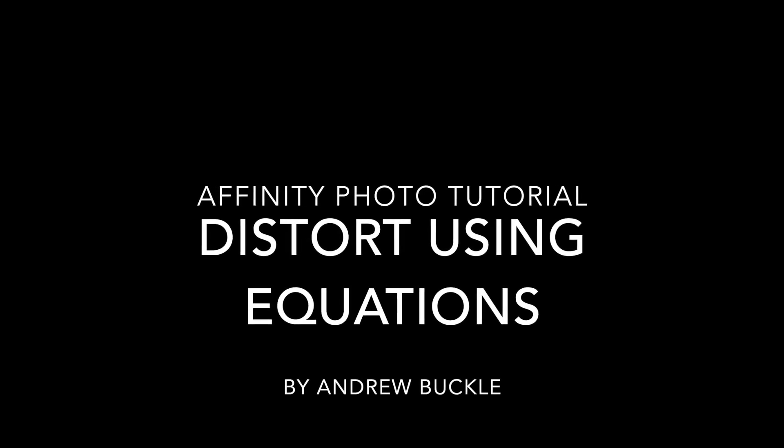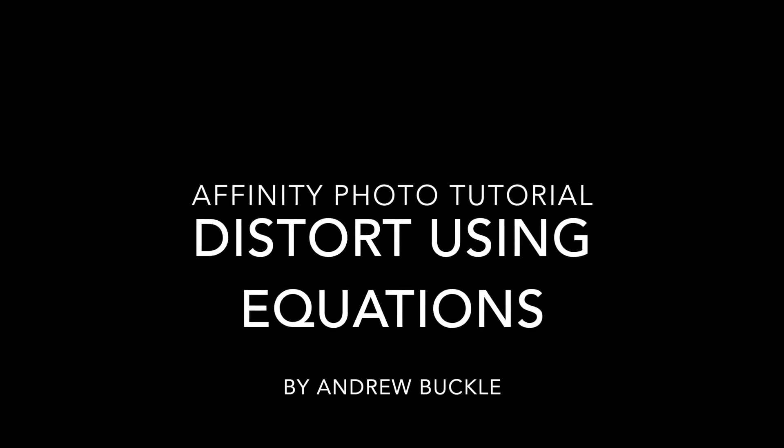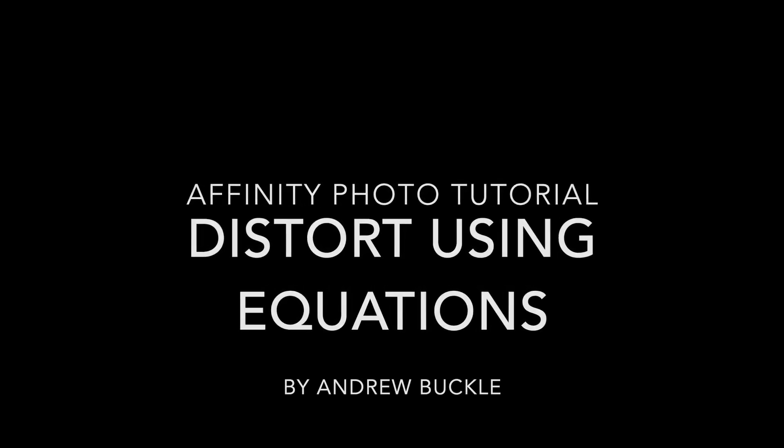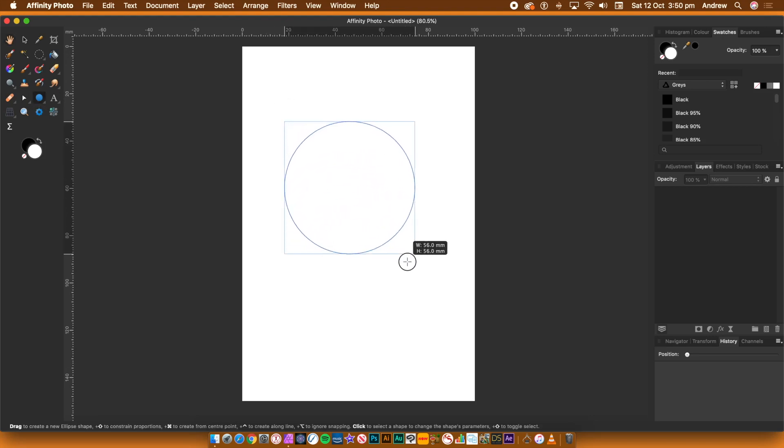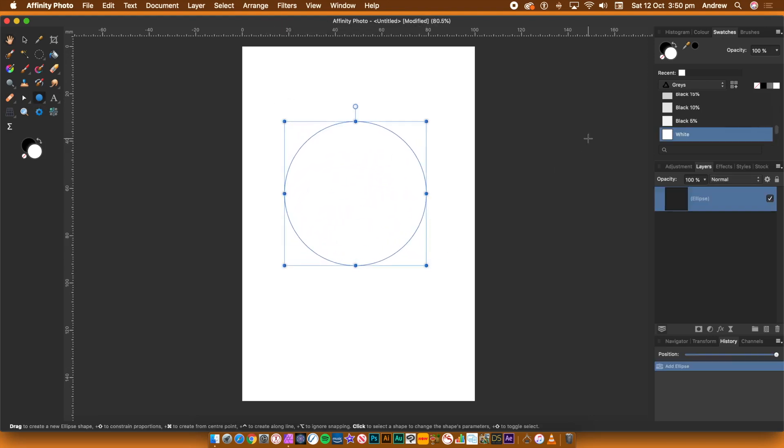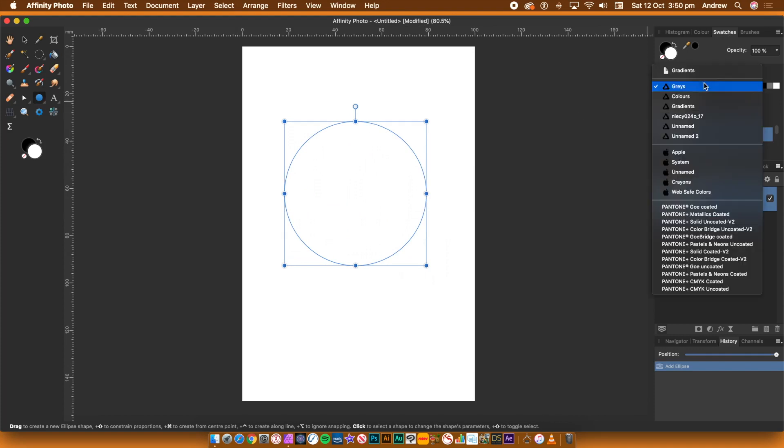How to distort shapes using the equation filter in Affinity Photo. Go to the Tools panel and select the Ellipse tool. It is a vector shape, but as soon as you apply equations, it will become pixels.